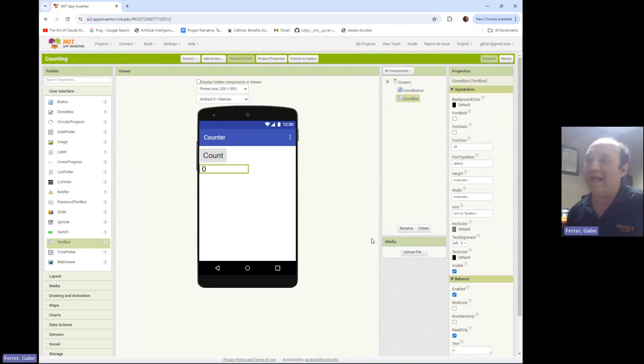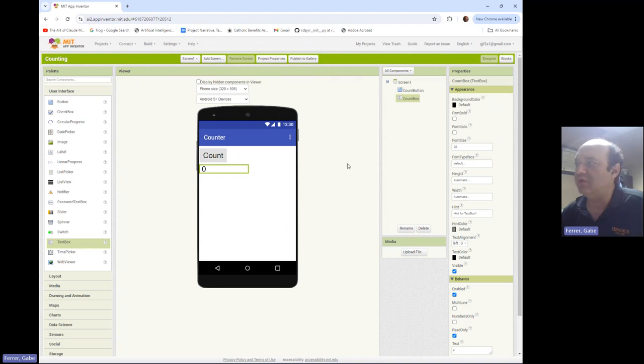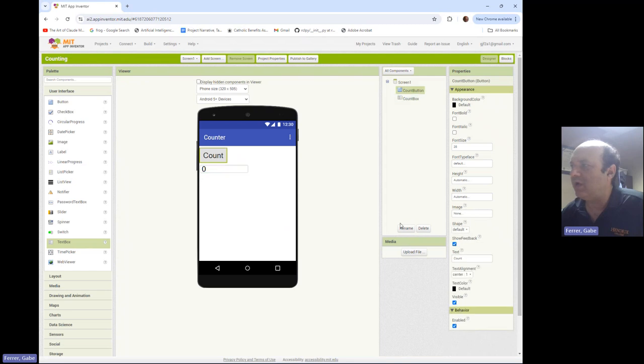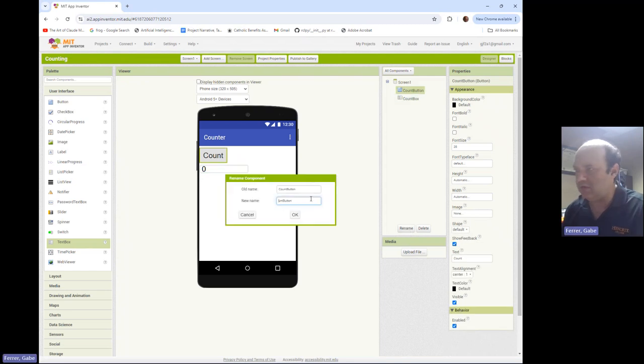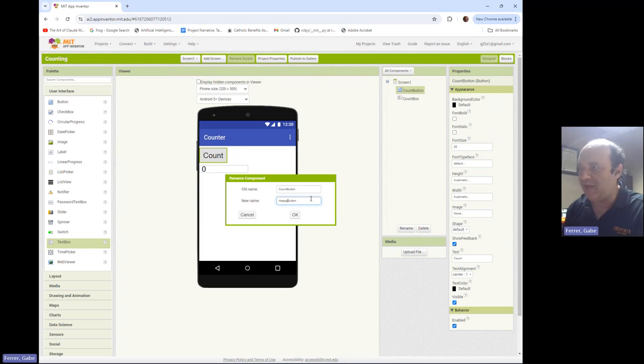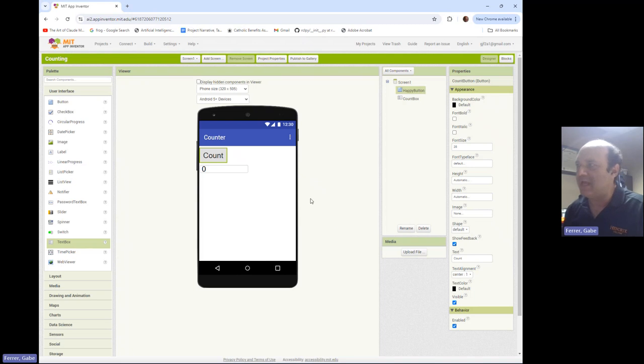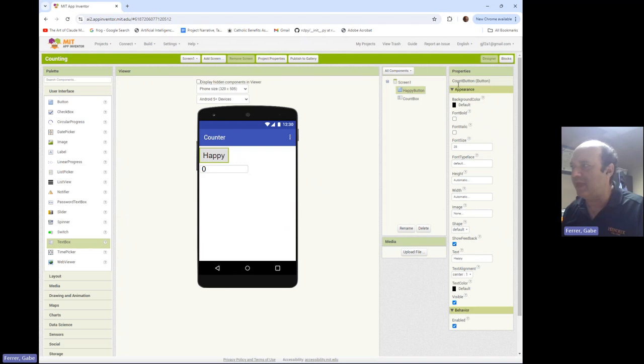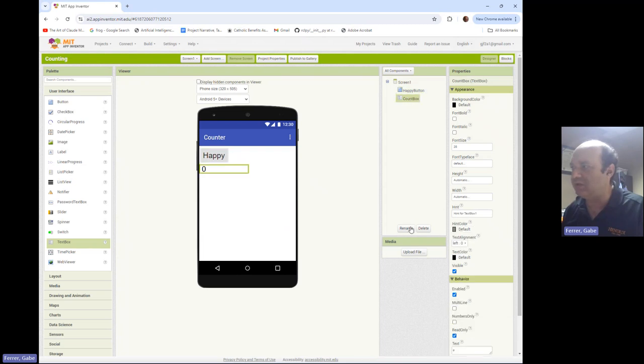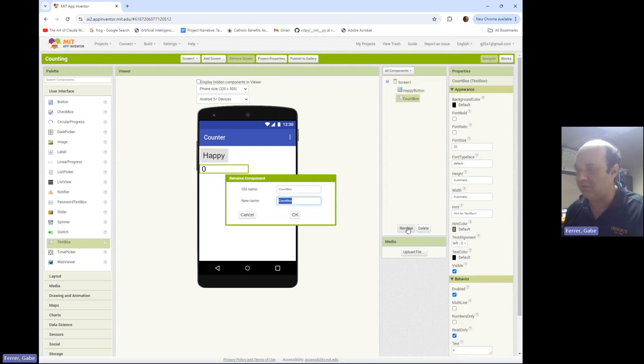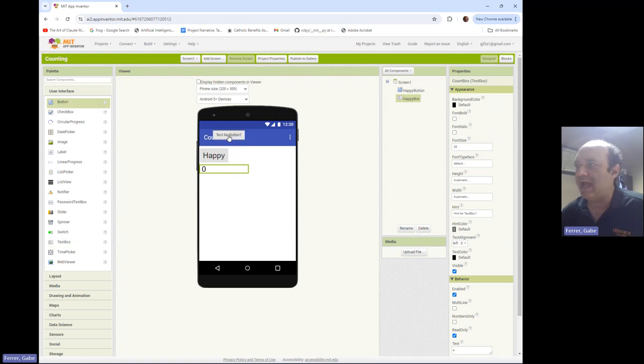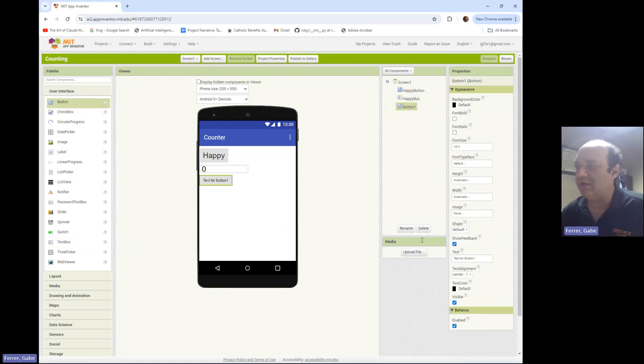All right. Welcome back. Let me show you how I would implement the mood tracking app. So first thing I'm going to do is I'm going to rename my count button to be the happy button. And I'm going to change the text on it to be happy. And then likewise, count box over here, I'm going to rename the happy box.